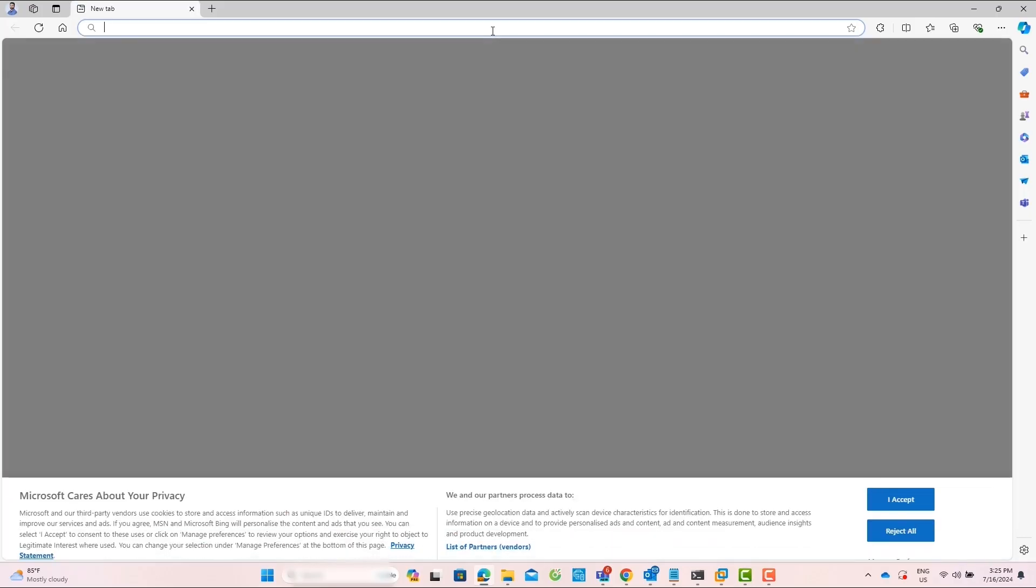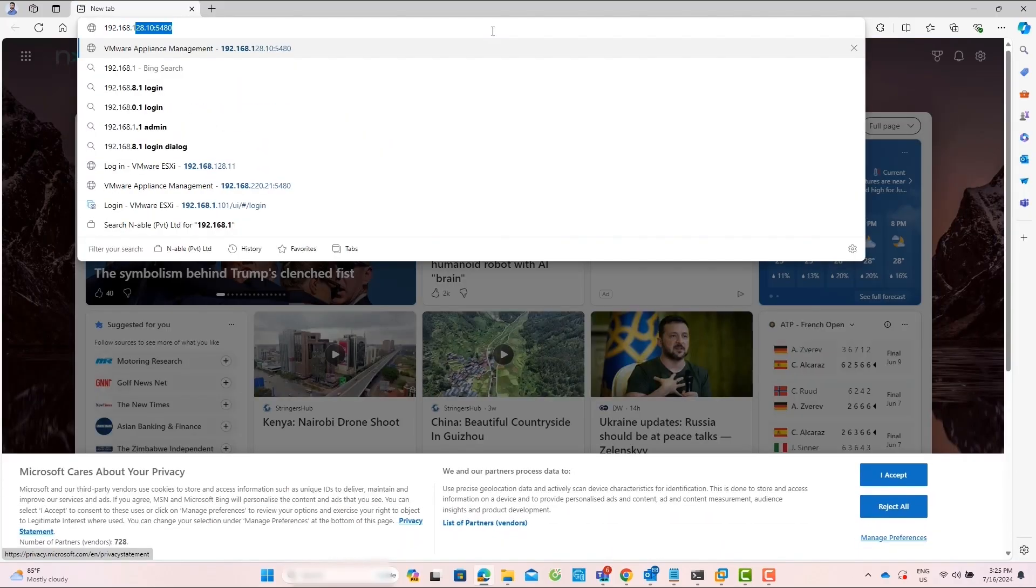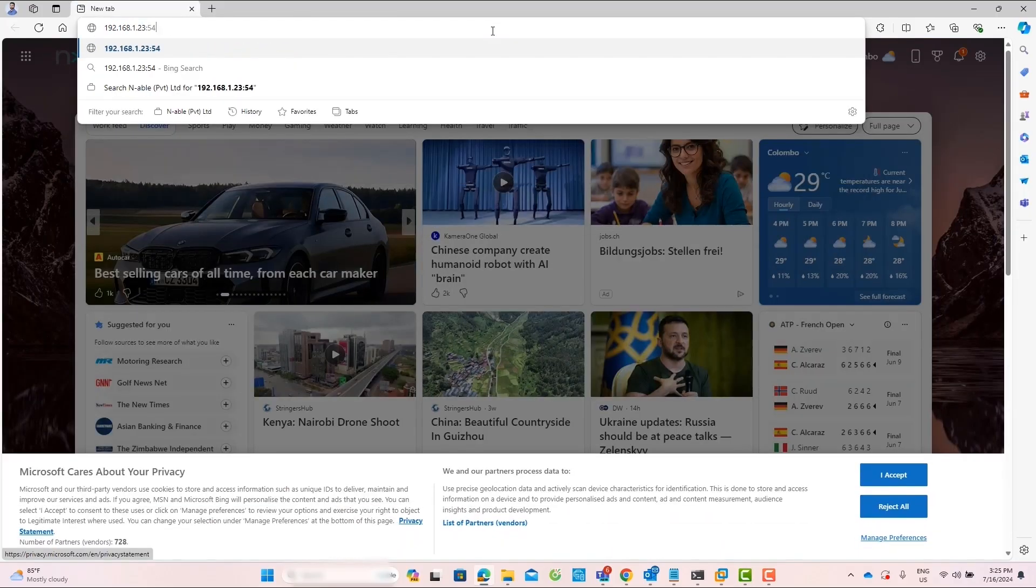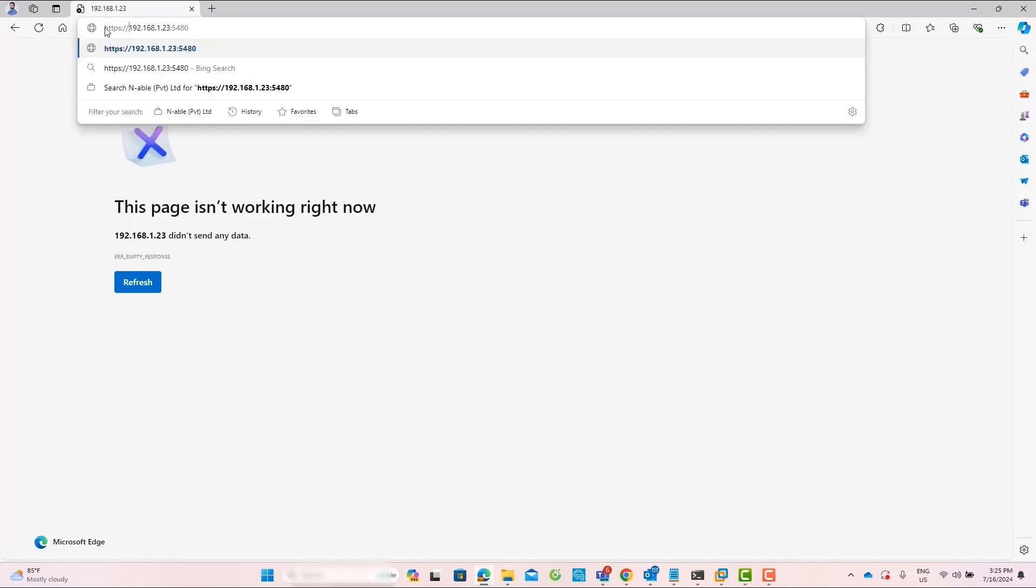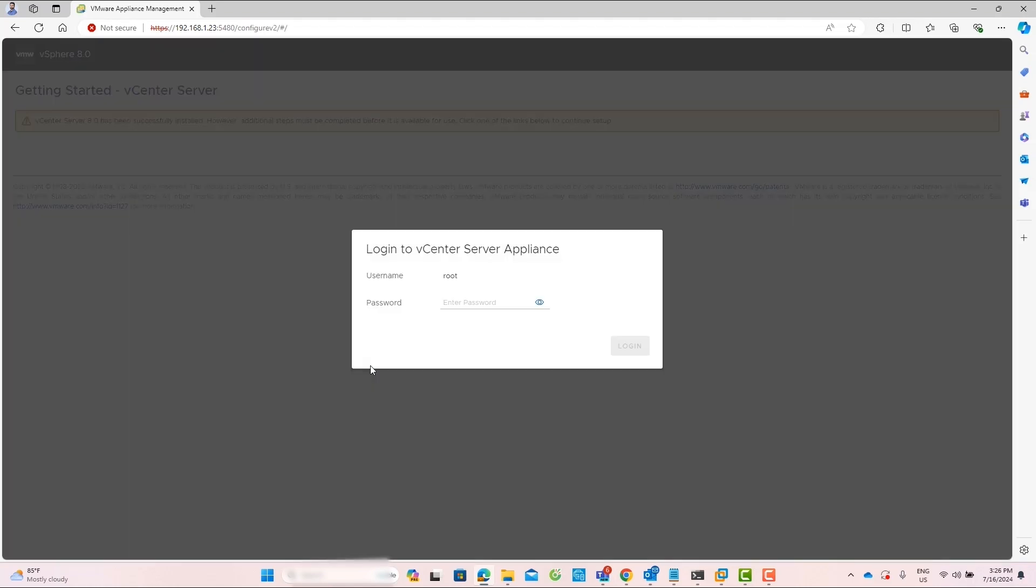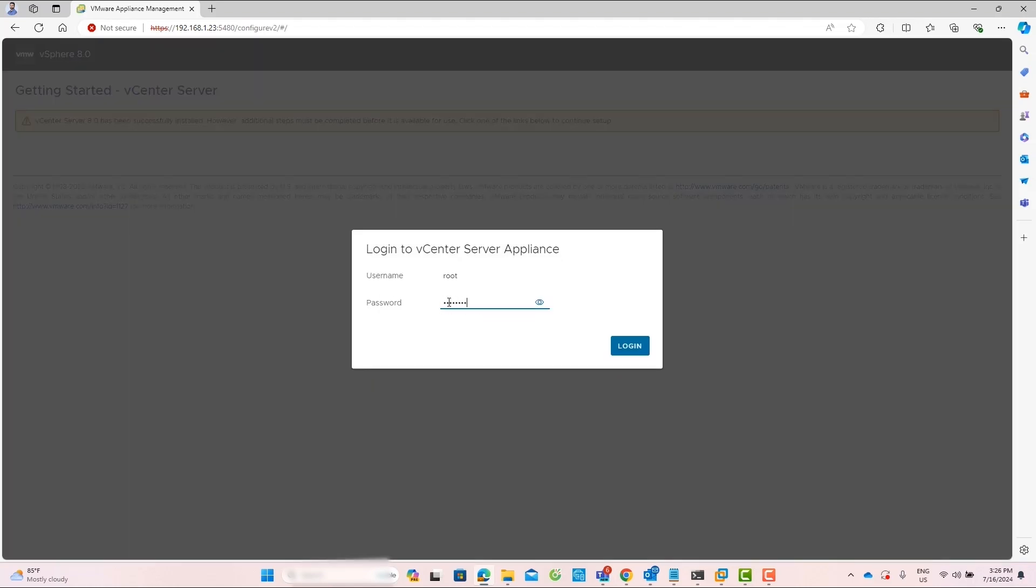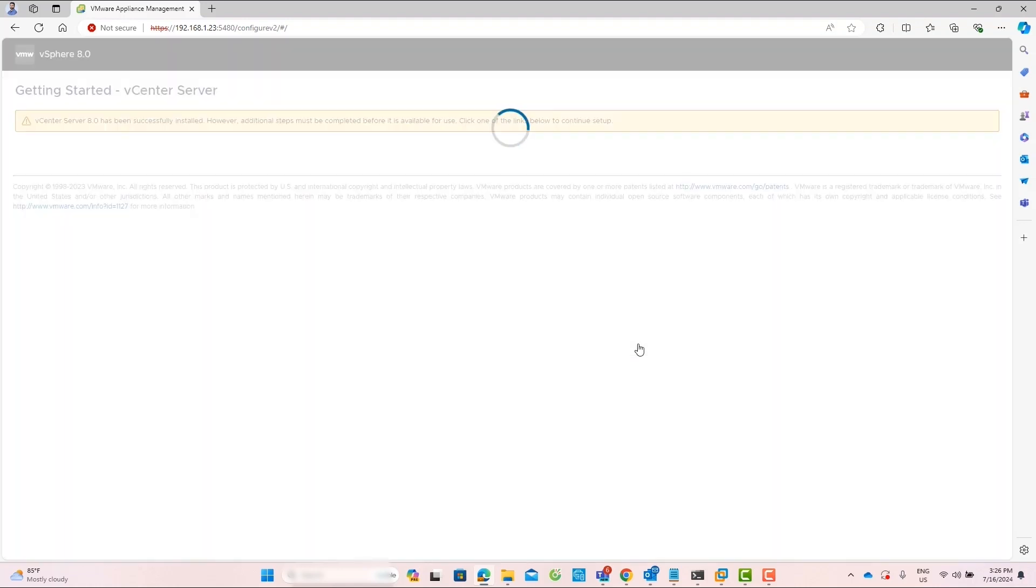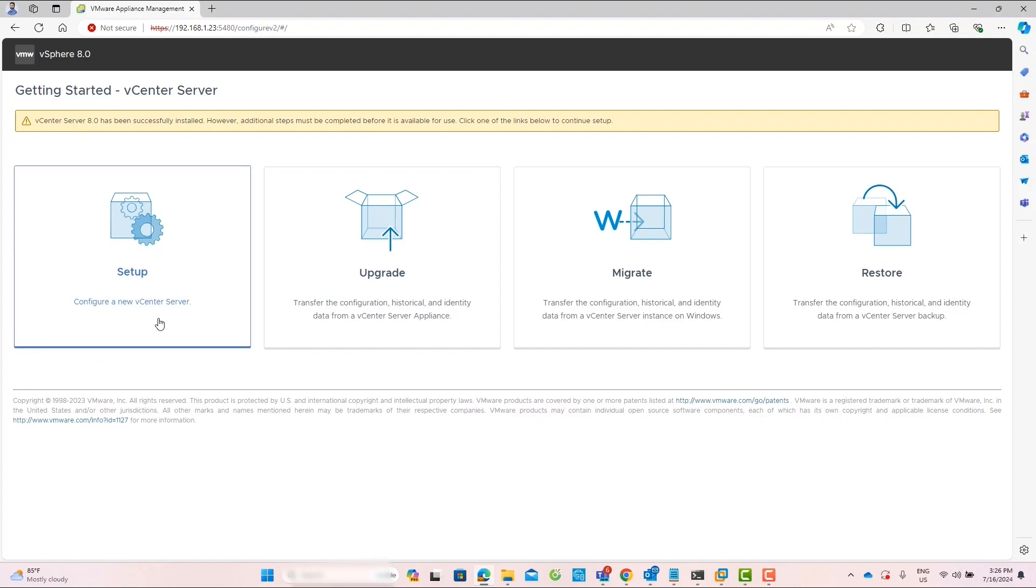Now, you can access the vCenter server appliance interface by typing the vCenter IP address followed by port 5480 in your web browser. Insert the vCenter root password we configured previously and log in to vCenter. Now, you need to start the Stage 2 installation of the vCenter server.